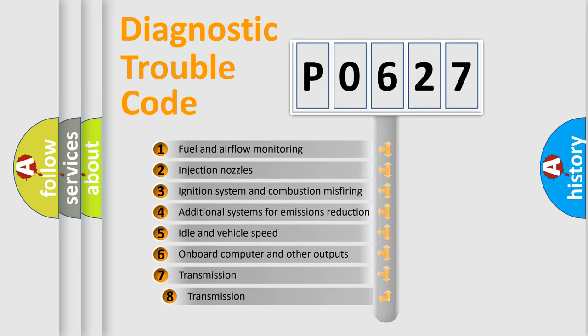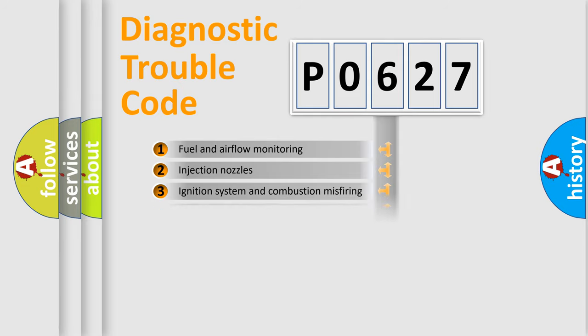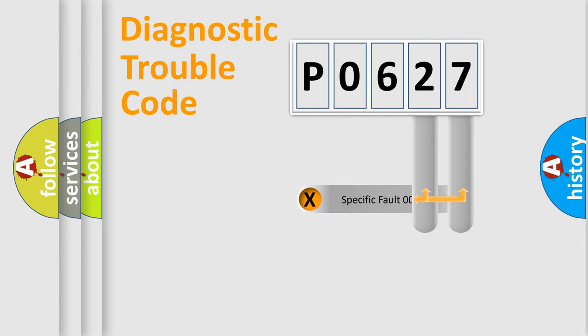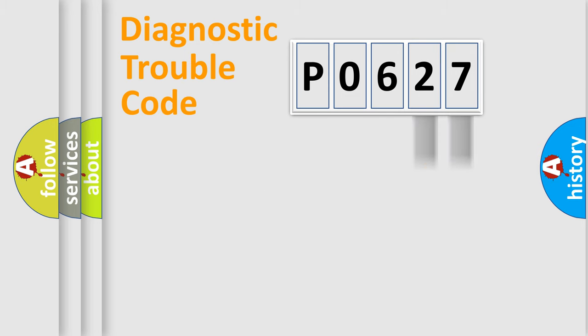The third character specifies a subset of errors. The distribution shown is valid only for the standardized DTC code. Only the last two characters define the specific fault of the group.